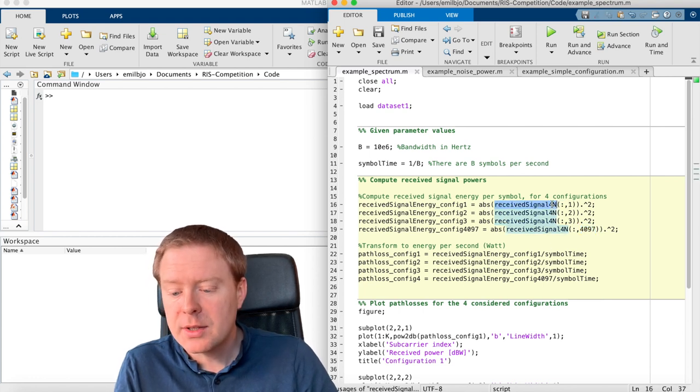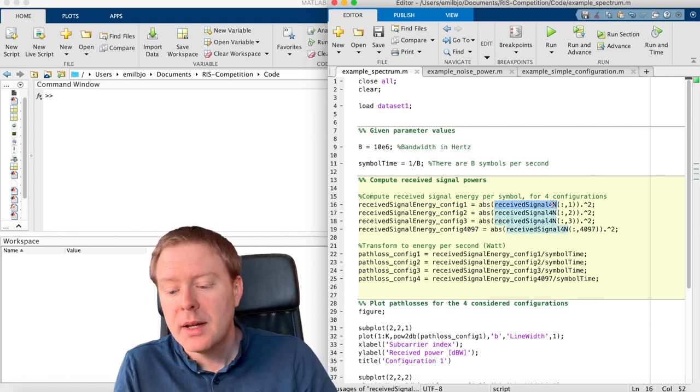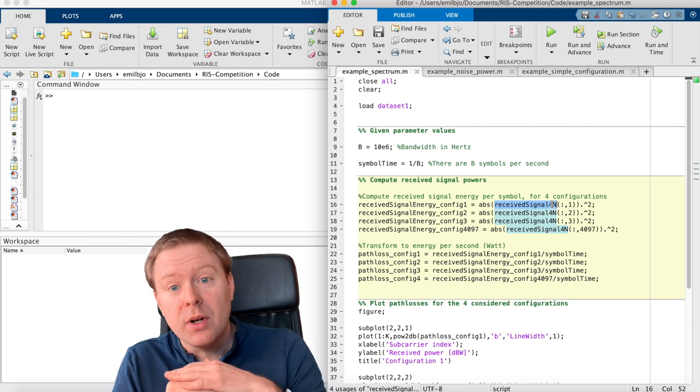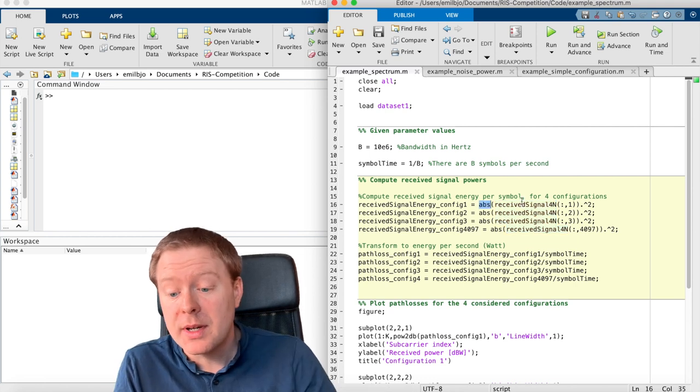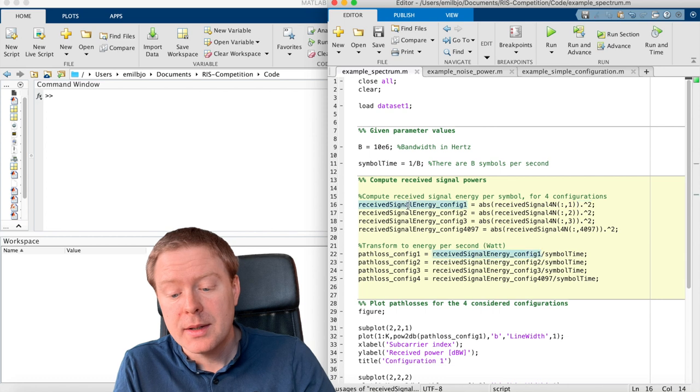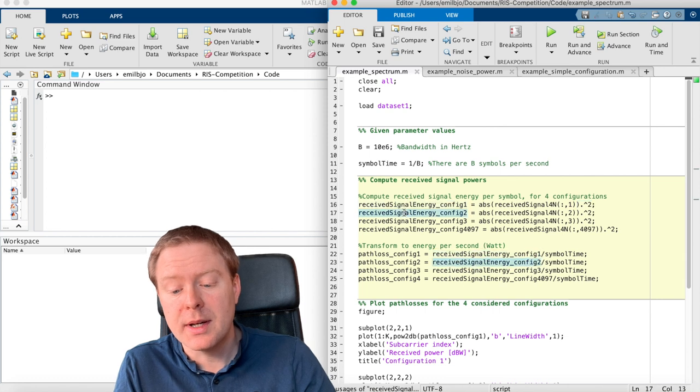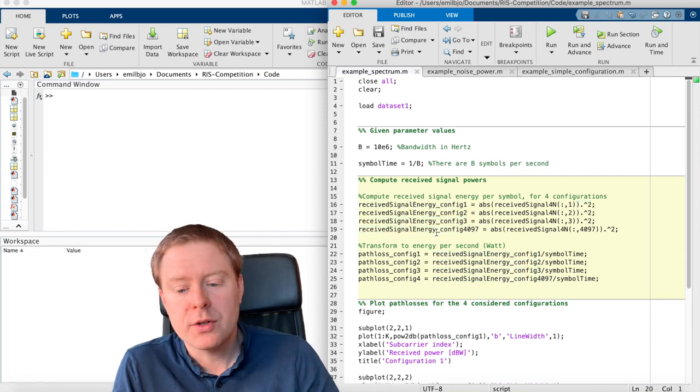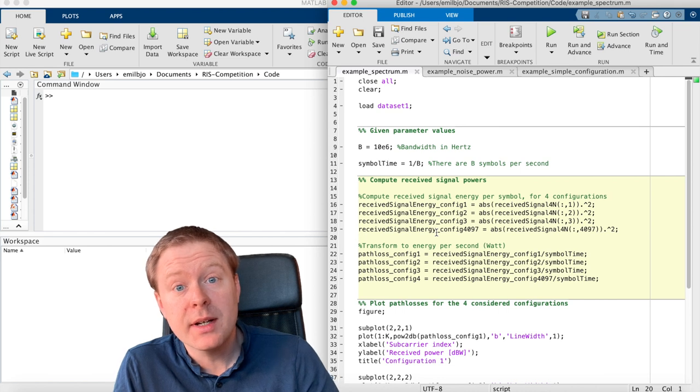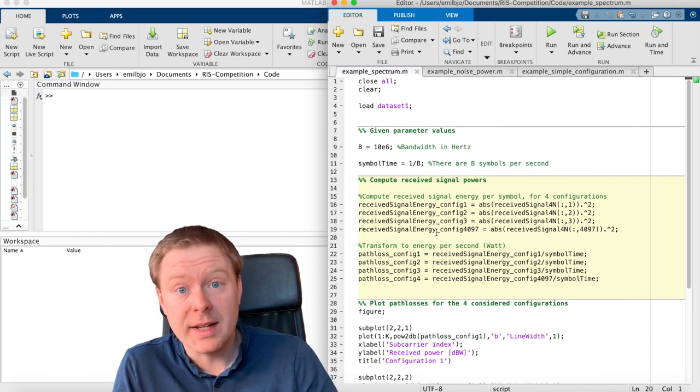For each of these ones, this is a vector and we are computing the absolute value square of all the elements and store it in different vectors like this. So these vectors are containing the received signal energy per symbol on each of the k sub-carriers.